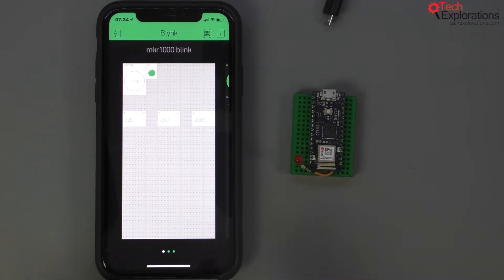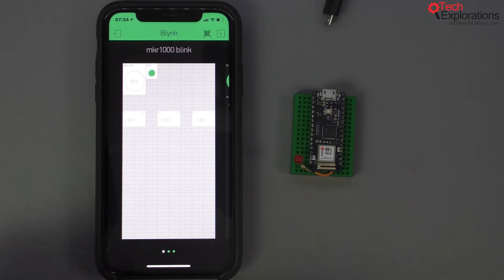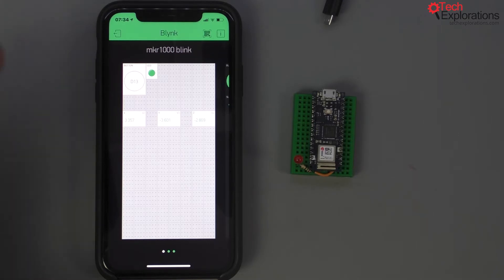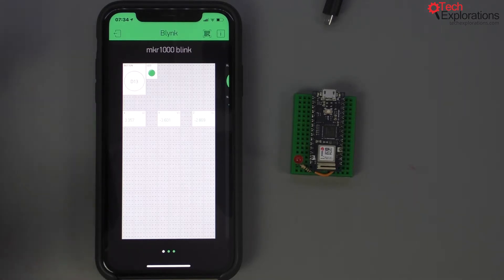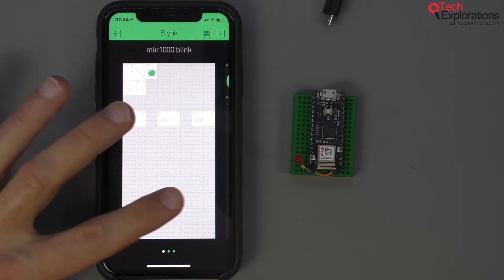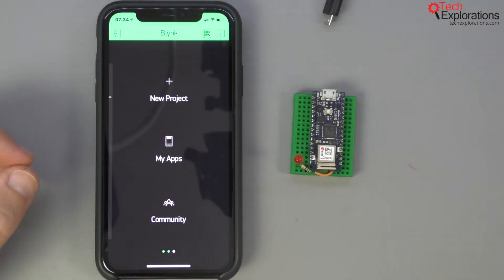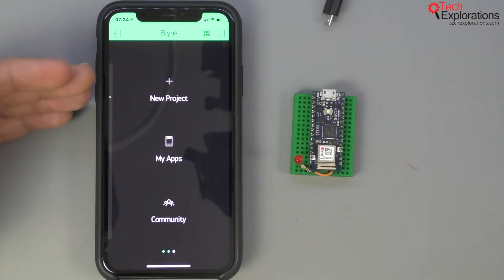Let's continue where we left off in the previous lecture. In the previous lecture you created a Blink account after installing the Blink app on your phone and you logged in for the first time with just a blank screen that allows you to create a new project.